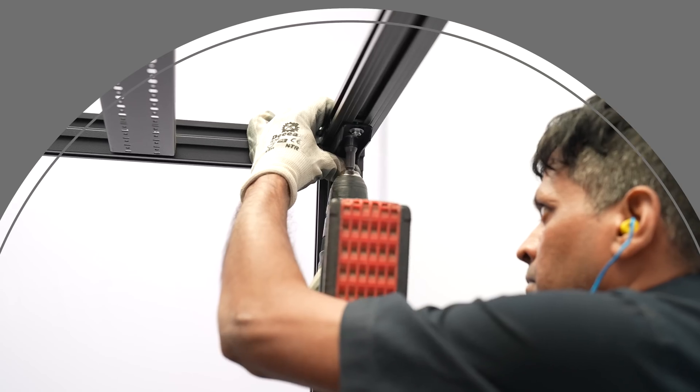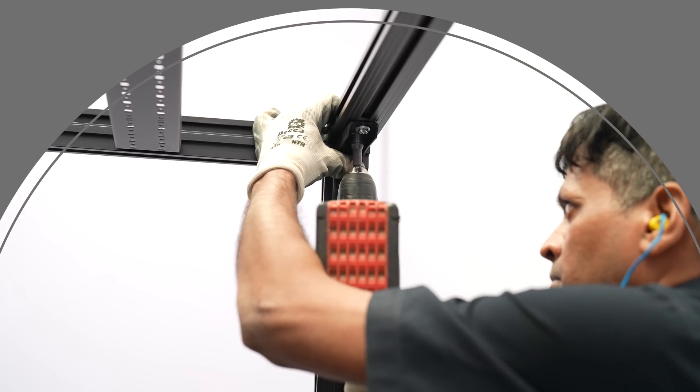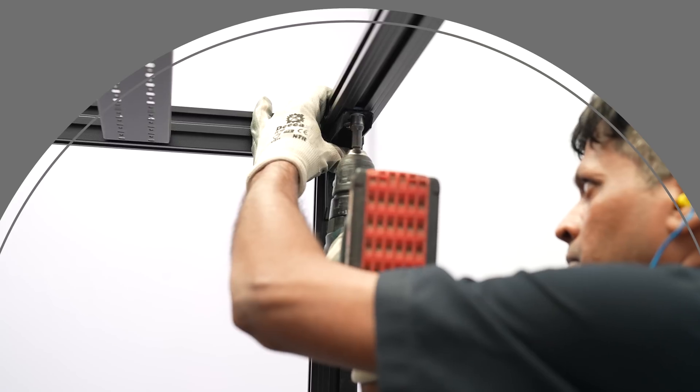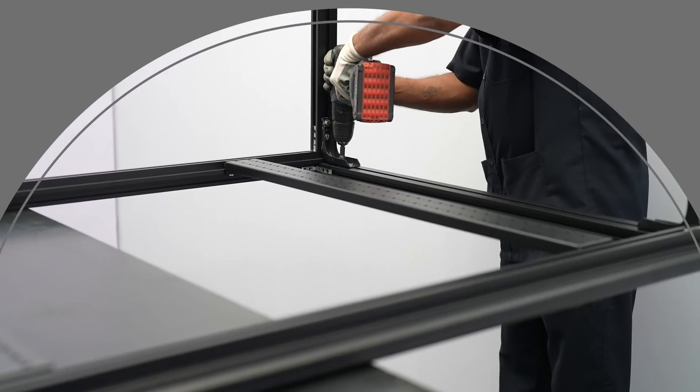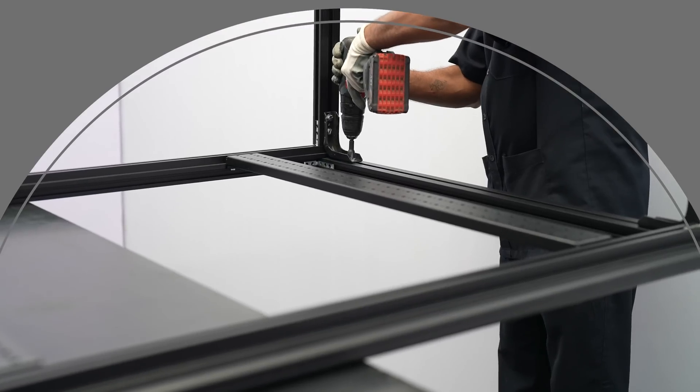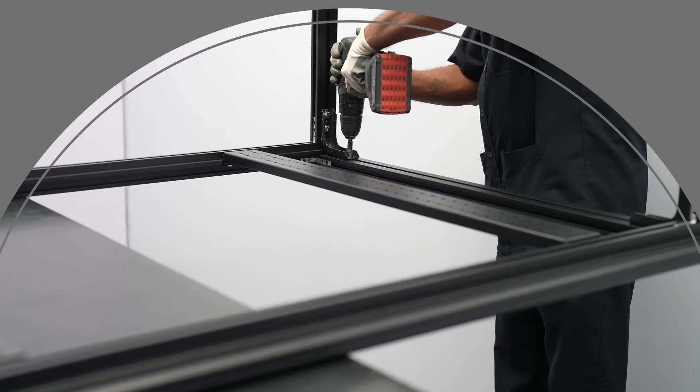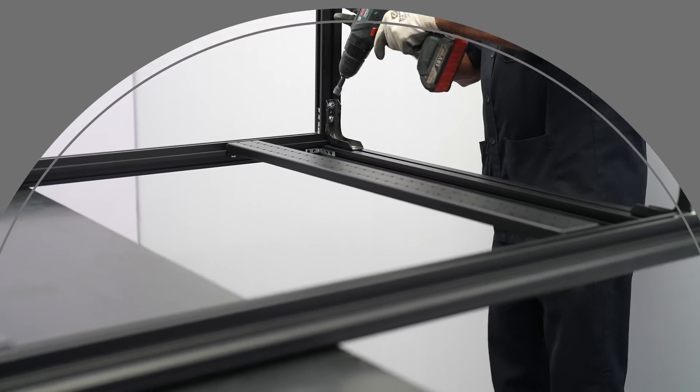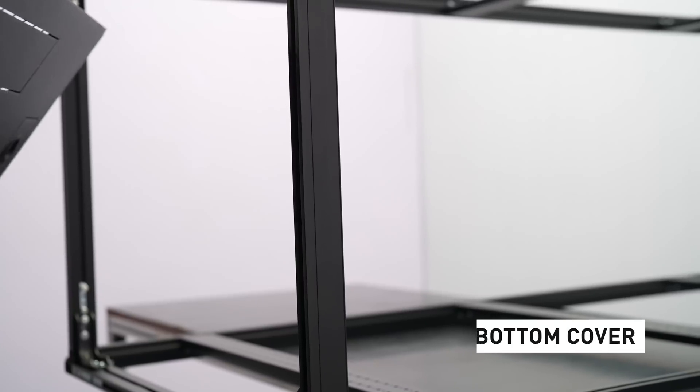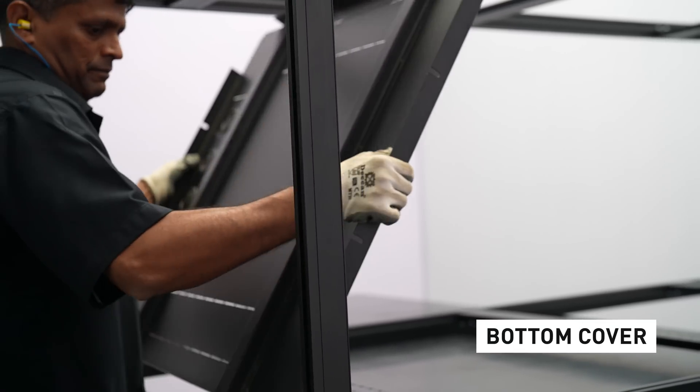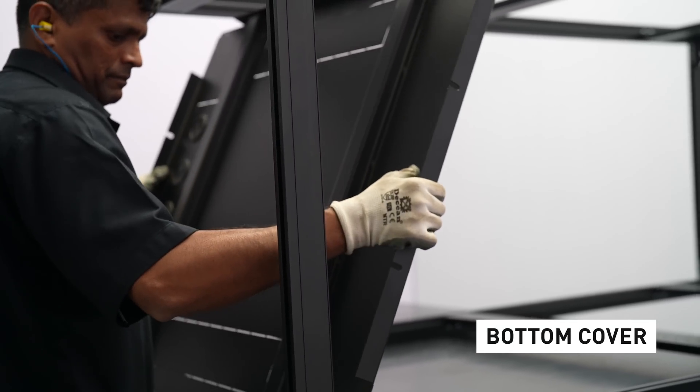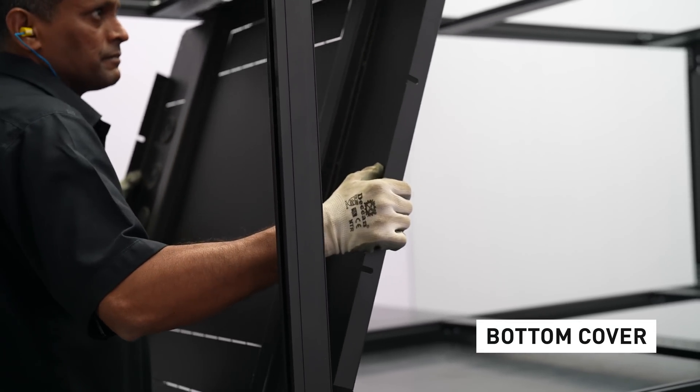Make sure the color of the material is as per CO. Fit the bottom cover to the structure as per rack size mentioned in CO slash MO.